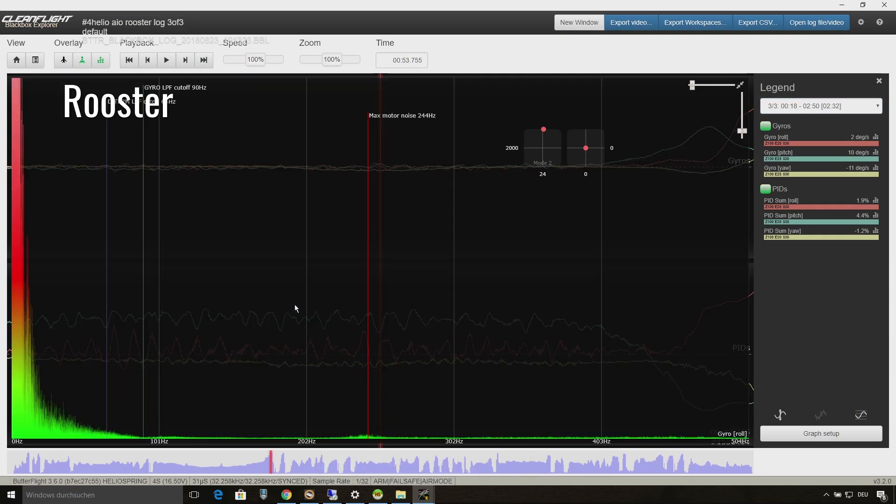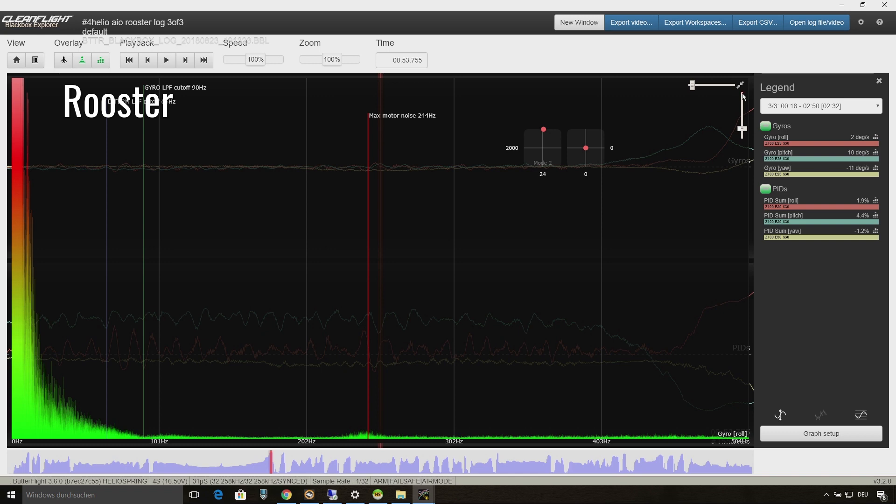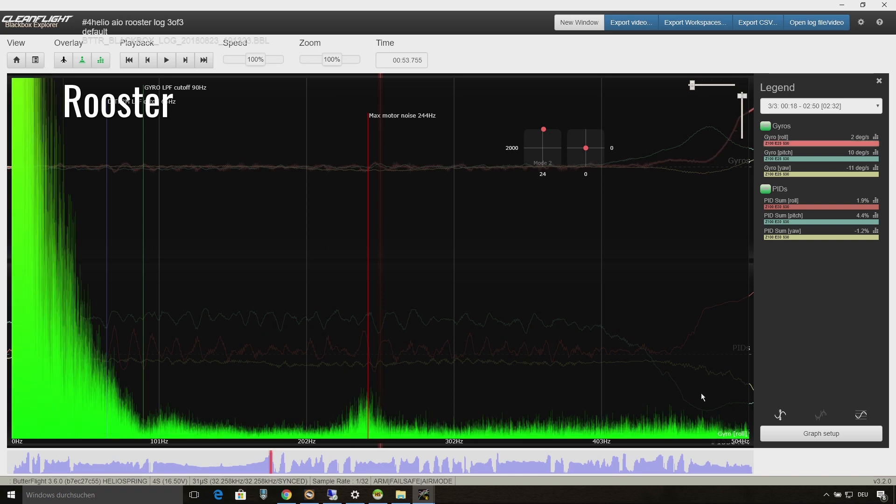Finally I will compare and show you the gyro noise on each axis of the Chameleon and the Rooster.